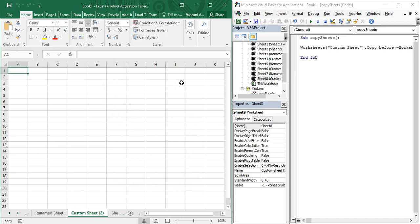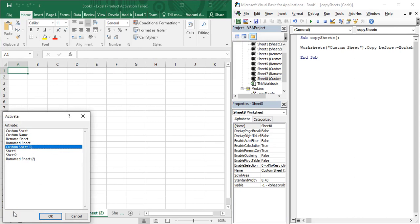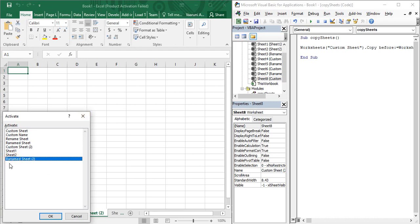But what if you want to copy a sheet after a particular sheet? This is useful when you want to use the 'Move to End' type of functionality. There is no 'Move to End' option in VBA directly. What you can do is right-click and find out the last sheet's name — right now it is 'Renamed Sheet (2)'. After this particular sheet you can copy your sheet.